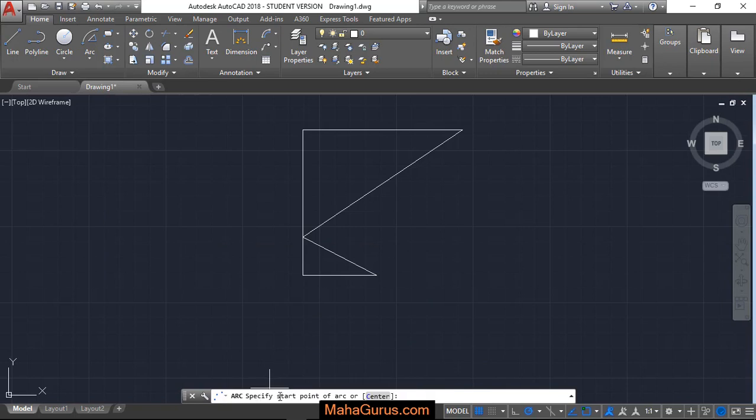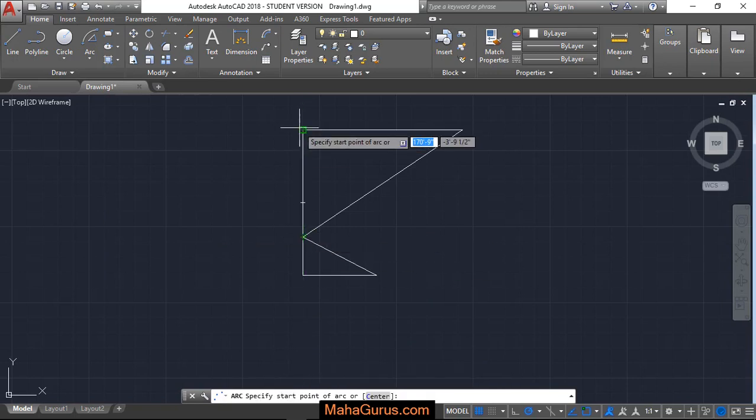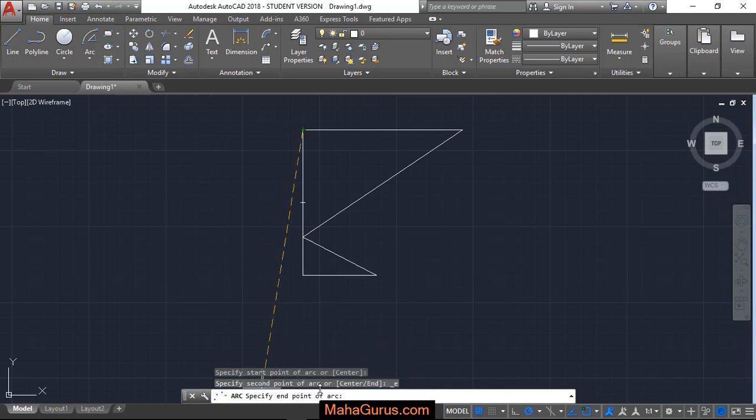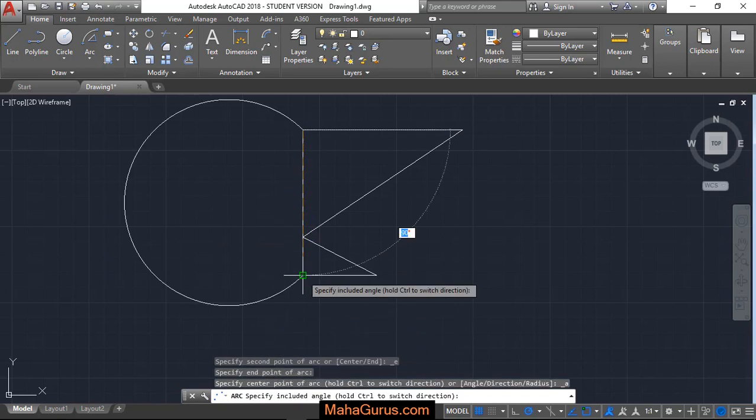So here it's saying specify starting point. So let's suppose this is the starting point. Now specify the end point. Here is the end point.